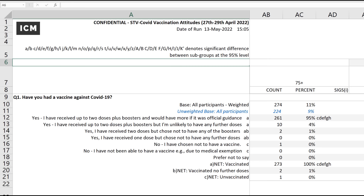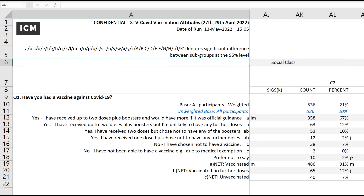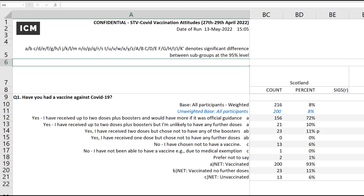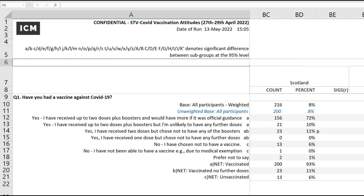Looking at social standings — the AB social class — there's almost no difference. Comparing unweighted to weighted, there are no differences in social class and no differences across regions of England. North England and all regions, Wales and South West — these are all very accurately represented. So where is the difference coming in? I'm going to scroll to the end to the crucial thing.